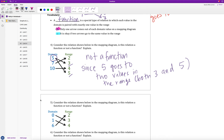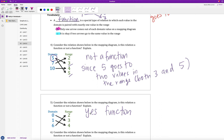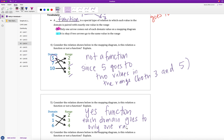Let's check example five. We have a mapping diagram and need to determine if this relation is a function. We pay attention to each element in the domain having only one arrow coming out of it. In this case, 0 goes to one place, 1 goes to one place, and 6 goes to one place as well. So yes, this is a function. Each domain goes to only one range value — that's what makes a function.